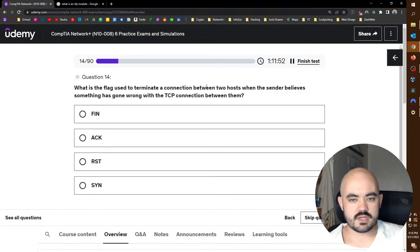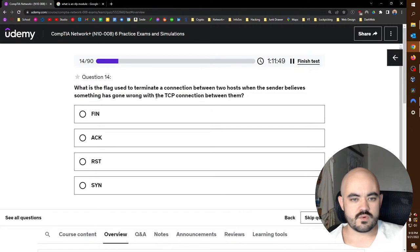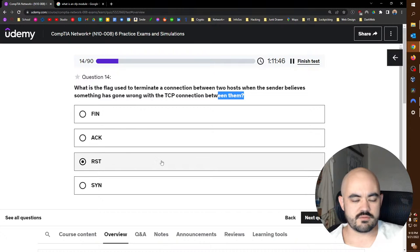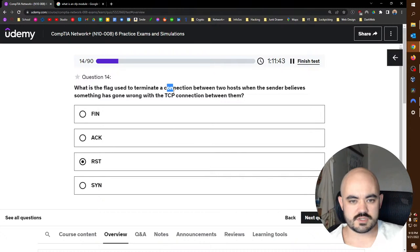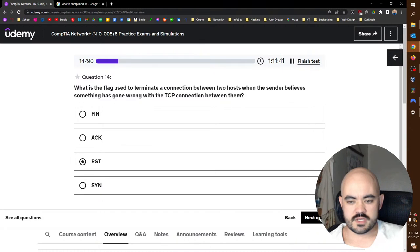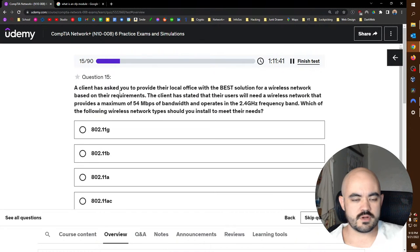What flag does TCP use to terminate a connection between two hosts when the sender believes something has gone wrong with the TCP connection between them? That would be a reset. A FIN would be graceful, a reset would be disgraceful when something has gone terribly wrong. It's a dirty breakup, a messy breakup.